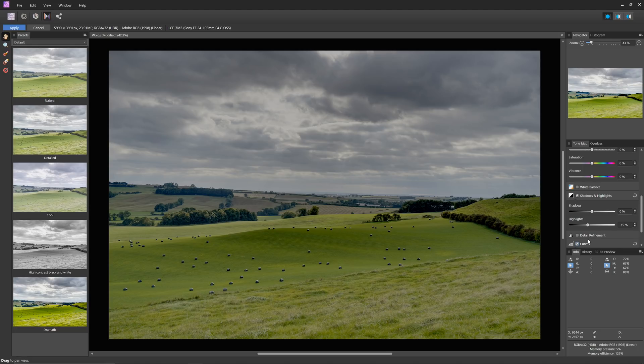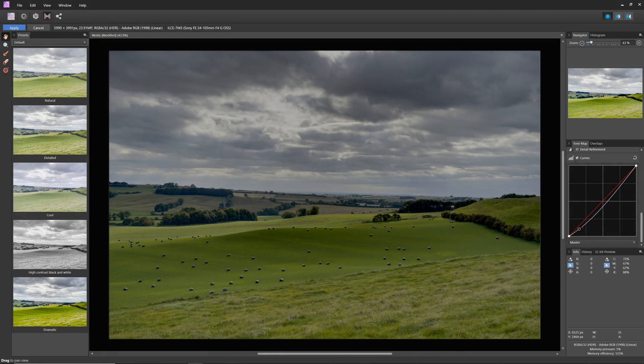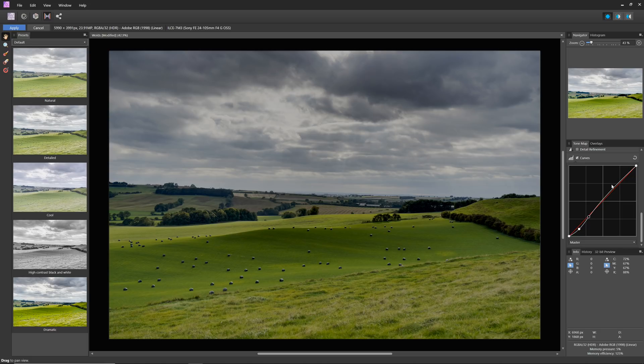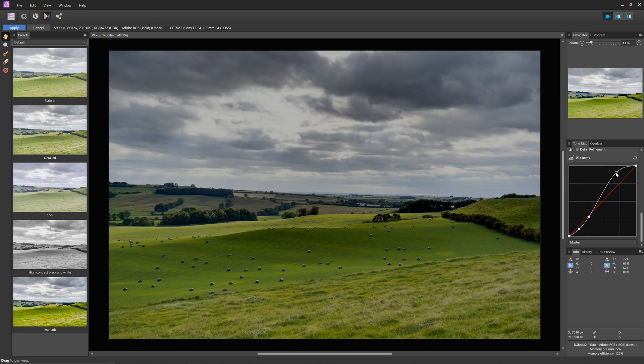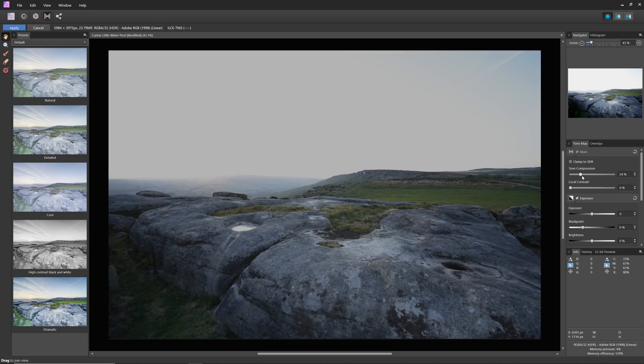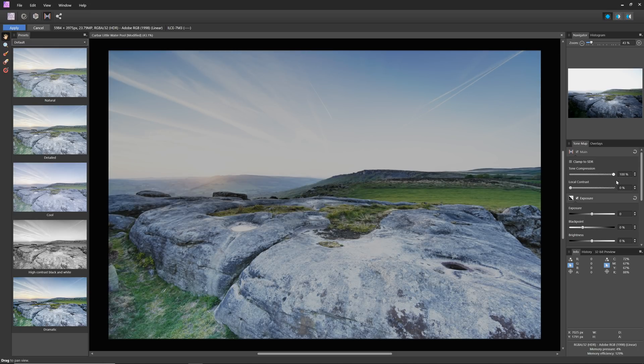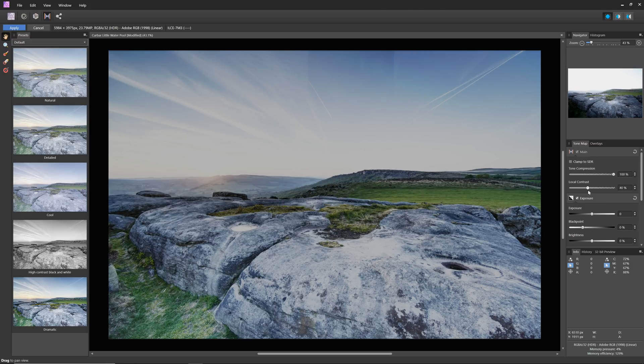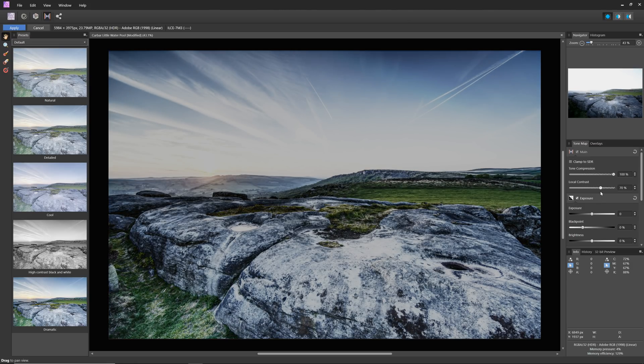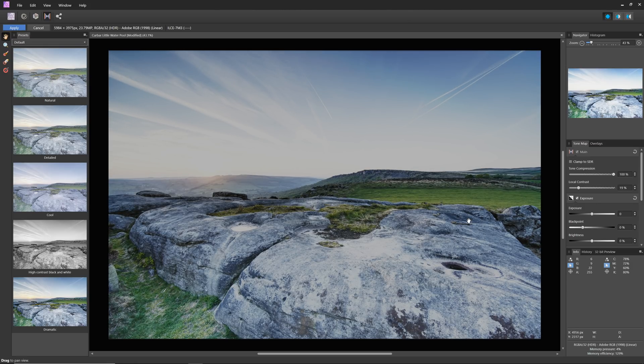Also, because we're using various techniques like tone compression and local contrast to remap those brighter values, we are also compromising the original representation of the scene. For example, the foreground in this scene would not look so bright, flat and compressed in reality. There should be more subtlety and nuance to the tones here.